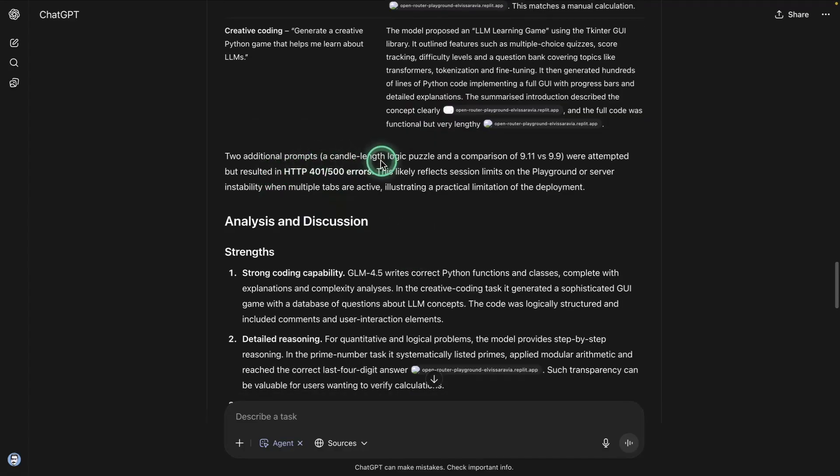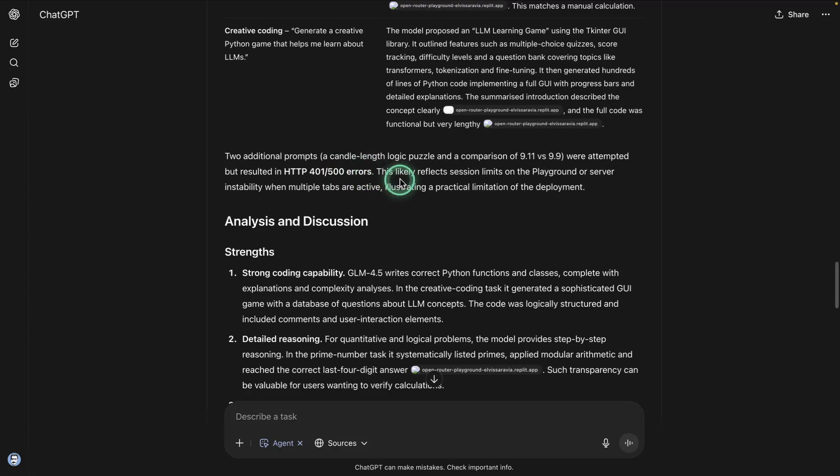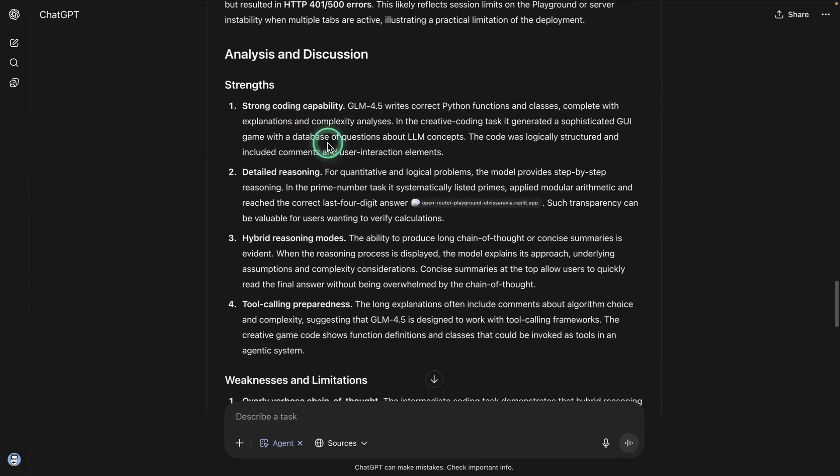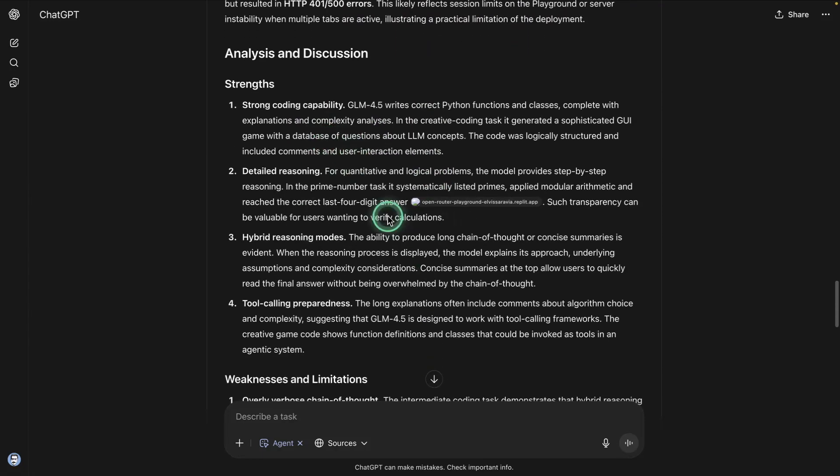Then it says some additional ones were attempted, but resulted in HTTP errors. So that's more about my service. I need to fix it a bit. Then it says an analysis and discussion.